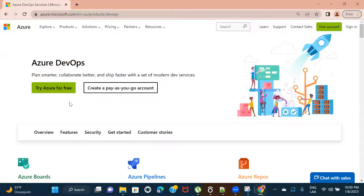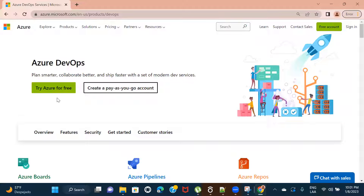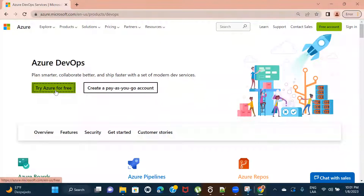The only problem with the free account is that it only allows a limited number of users to access your account — I think it's only five users. But that is enough for you to practice, because even in the free account you'll be able to see and practice everything that Azure DevOps provides. The only limitation is that you won't be able to add more than five users. So let's go ahead and create an account.